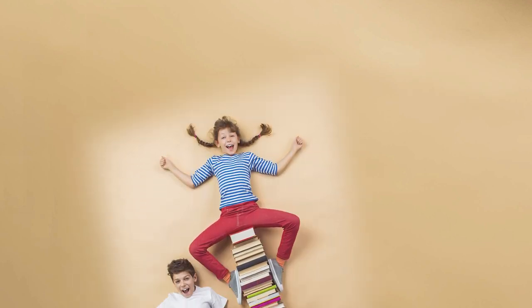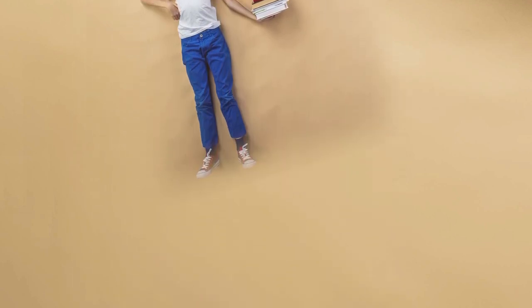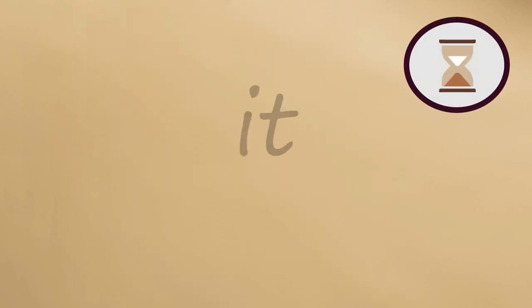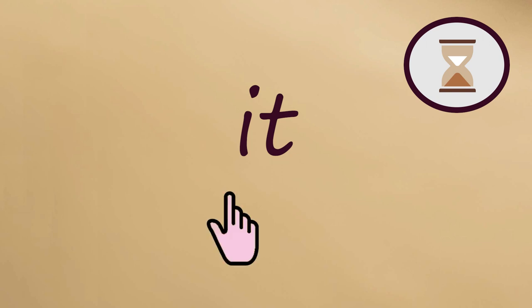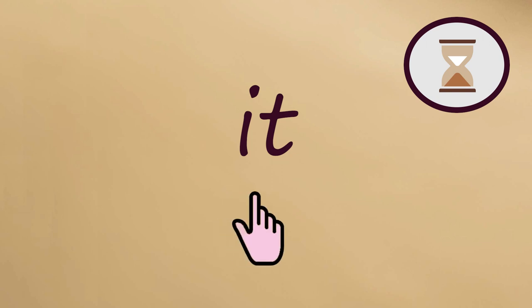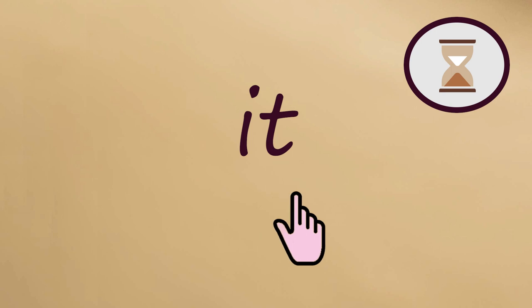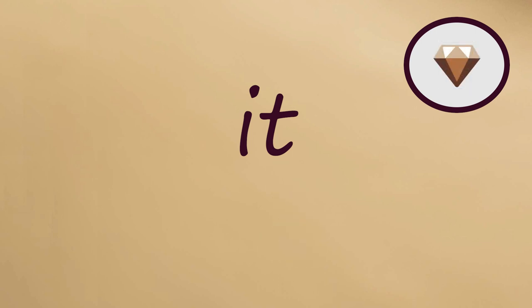We're going to sound out these words first slowly, then fast. Let's say this word IT slowly. It. Now fast. It.